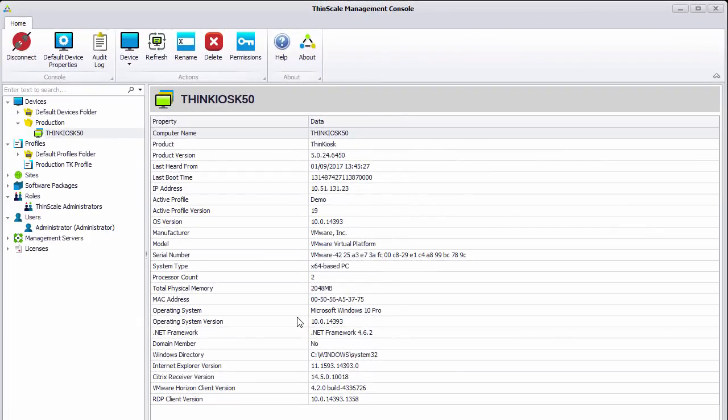So here we are inside the new ThinScale management console. We are currently logged on with our administrator user which has full control within the system. We are going to create a new device viewers role which only has permissions to view devices and profiles. We will then create a new test user, make them a member of this role and see how that looks.